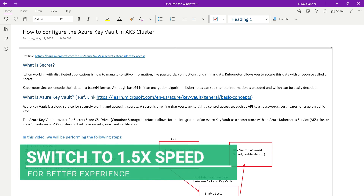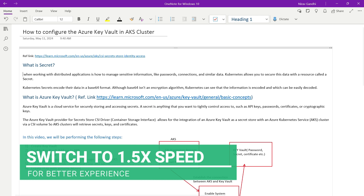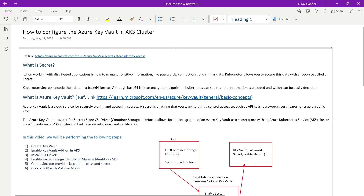Hello everyone, welcome back to my channel. In this video I will demonstrate how to configure Azure Key Vault in an AKS cluster. This video is divided into two parts. In the first part we are going to configure Azure Key Vault in AKS cluster, and in the second part we are going to fetch a PostgreSQL database password from Key Vault.